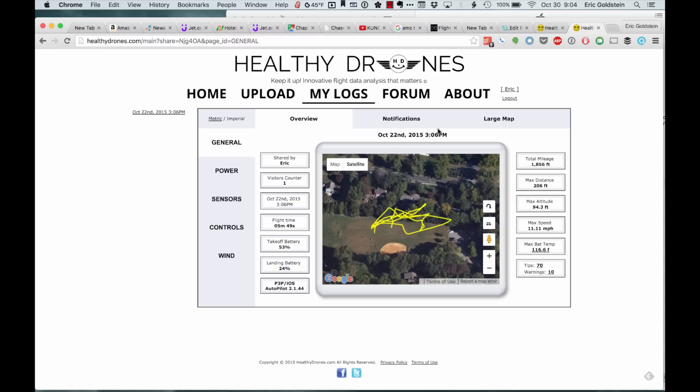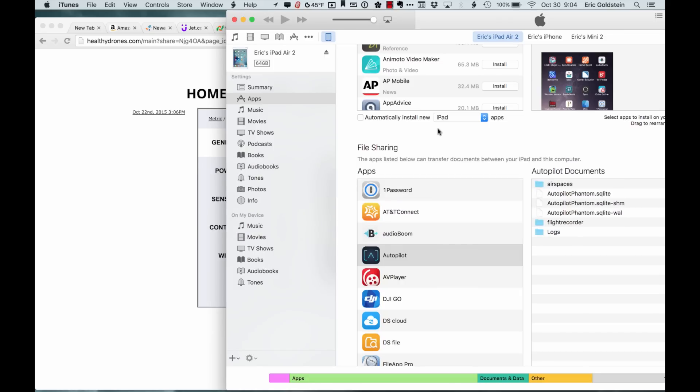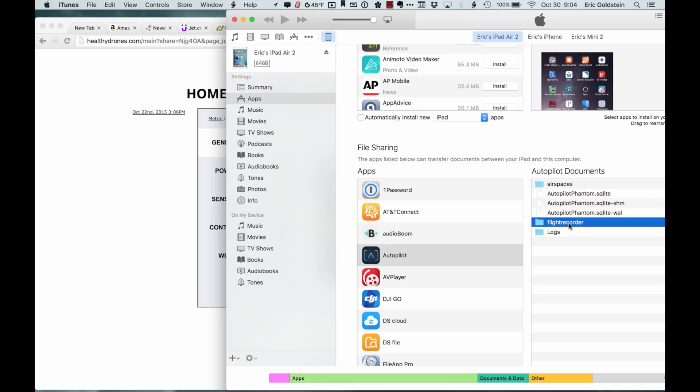What you're going to do is go into iTunes, connect up your iOS device, and you should see Autopilot under the list of apps. Under Autopilot, you should see a folder called Flight Recorder.